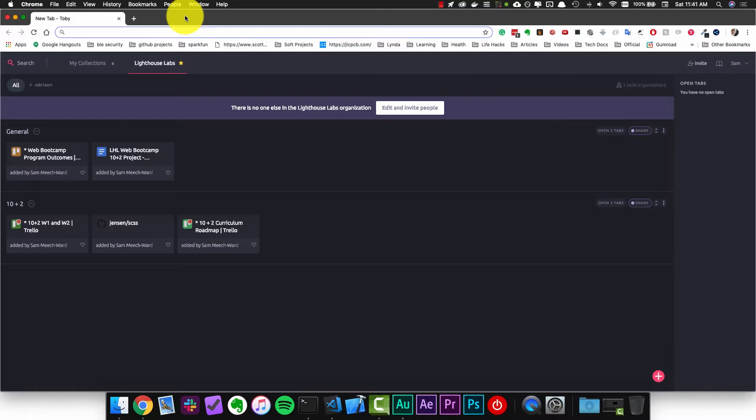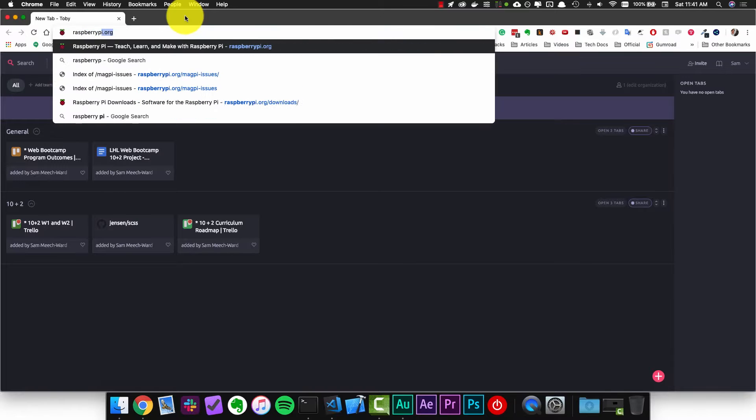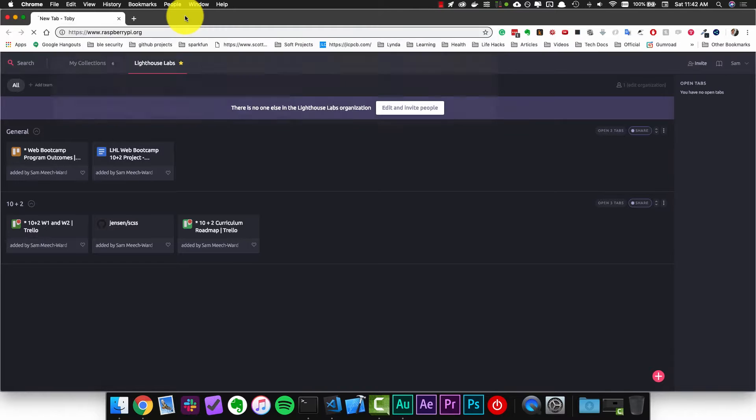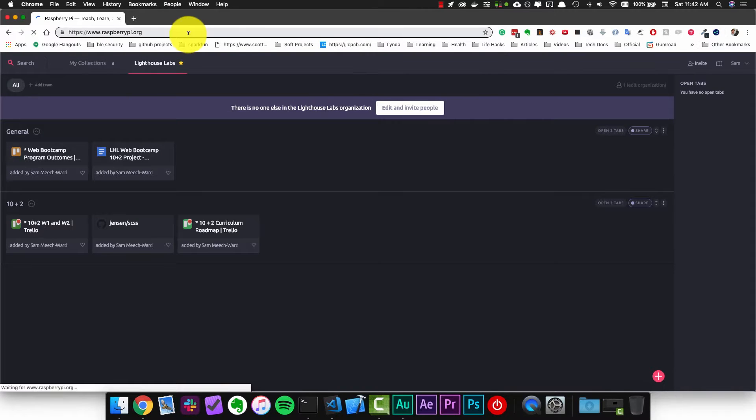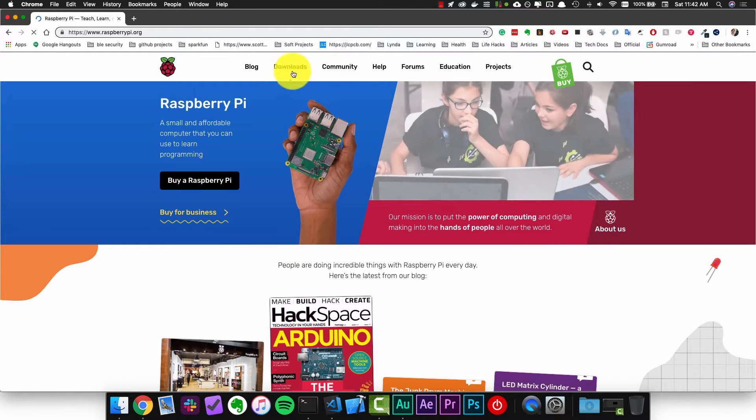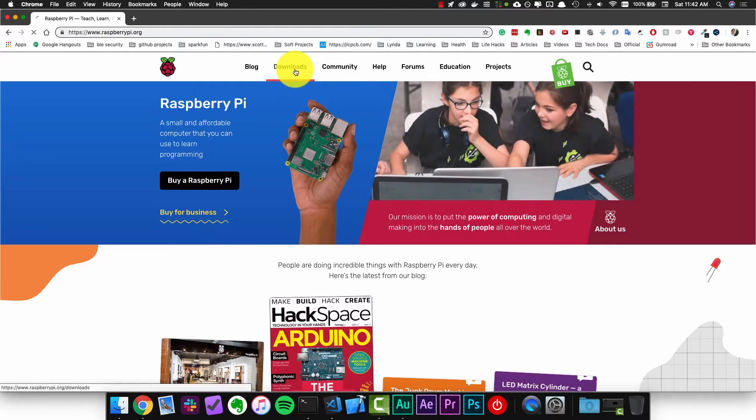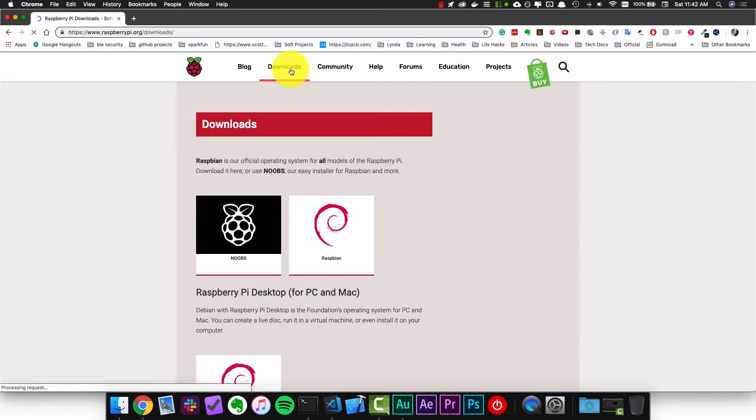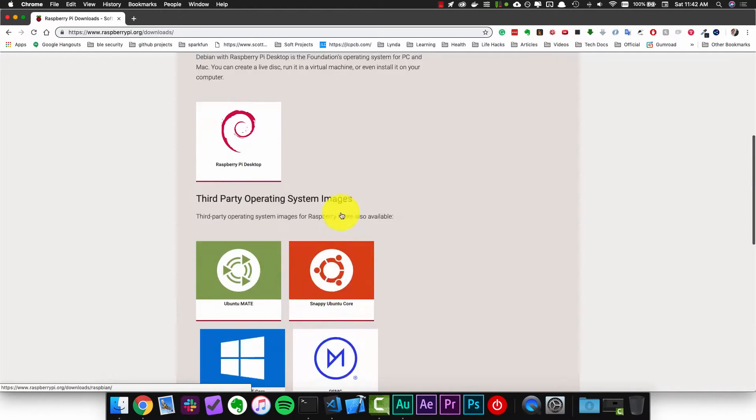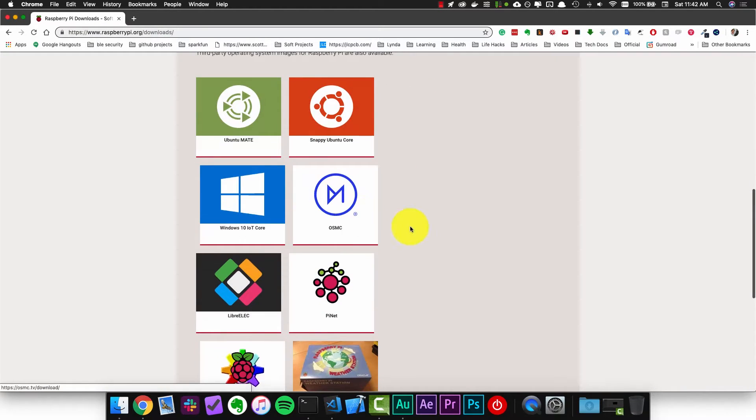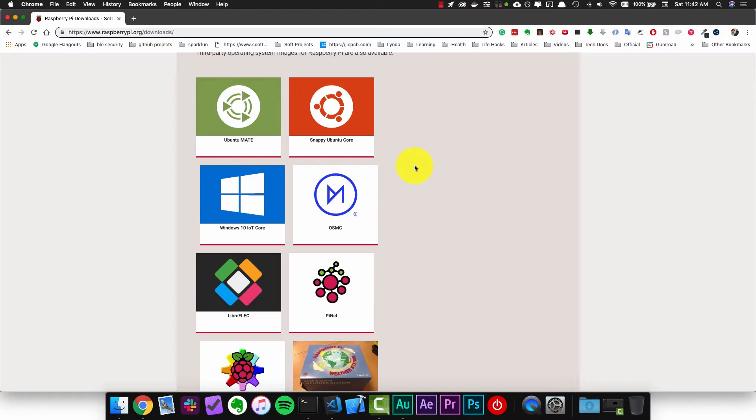Let's start by opening up a web browser and going to raspberrypi.org and then we'll click on the downloads tab. If we scroll to the bottom of the page we can see a list of some of the operating systems that we can download for the Raspberry Pi.